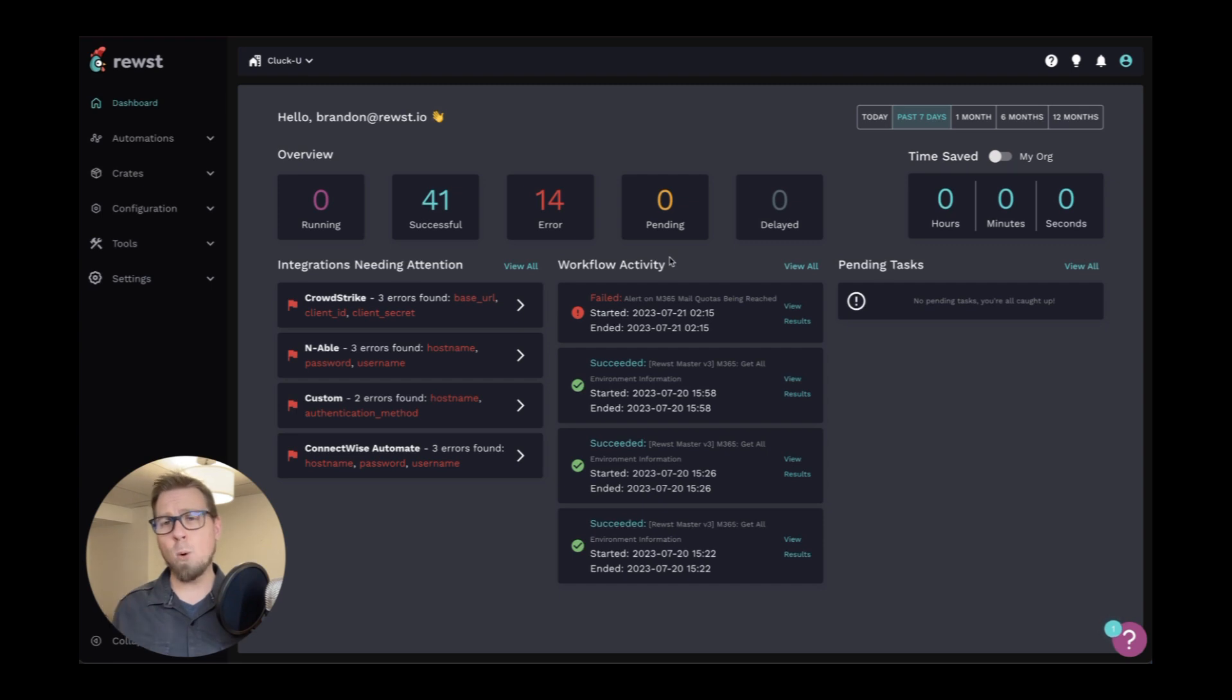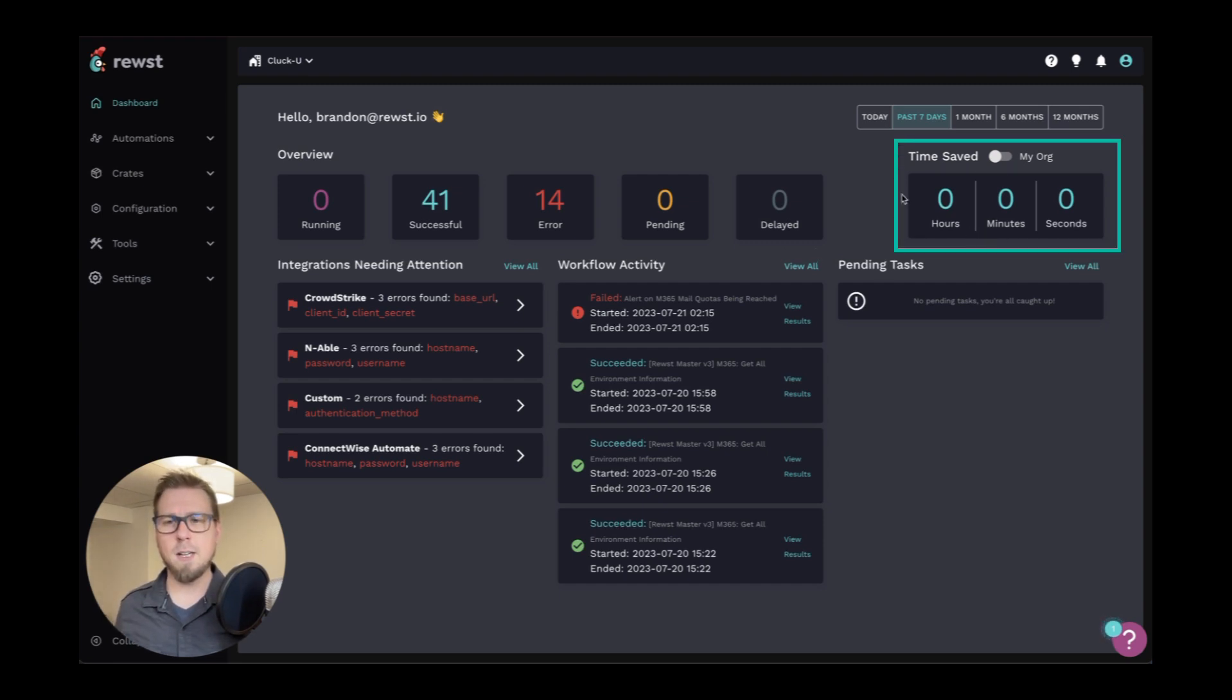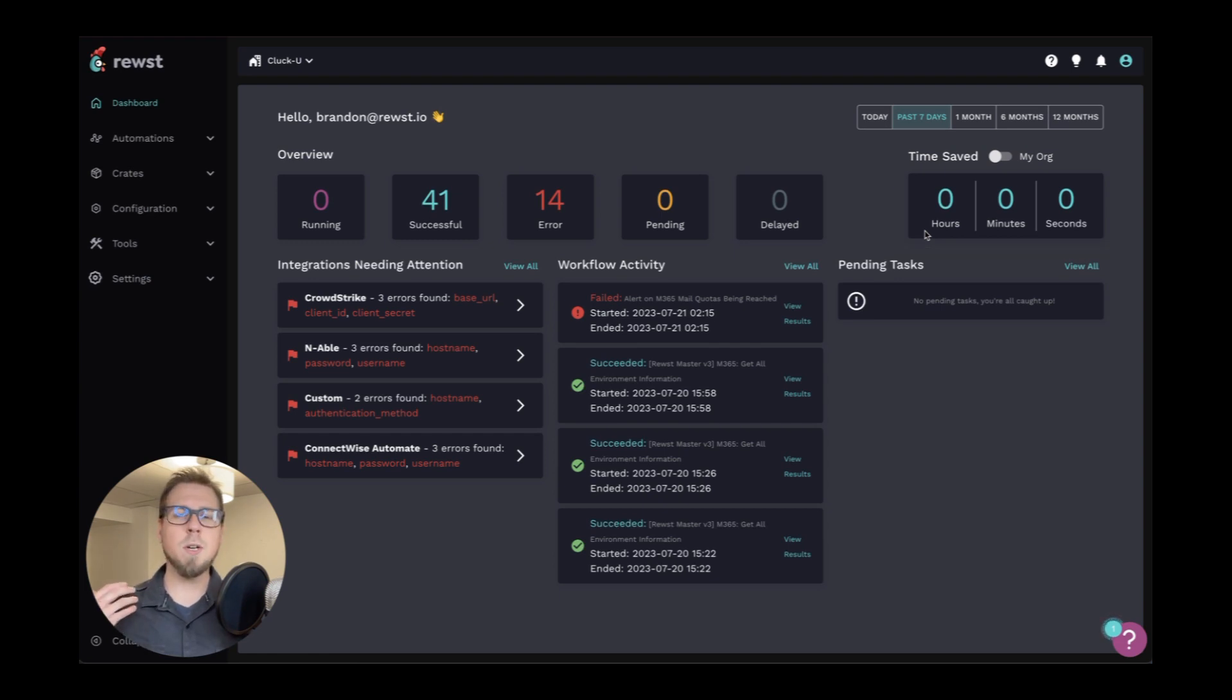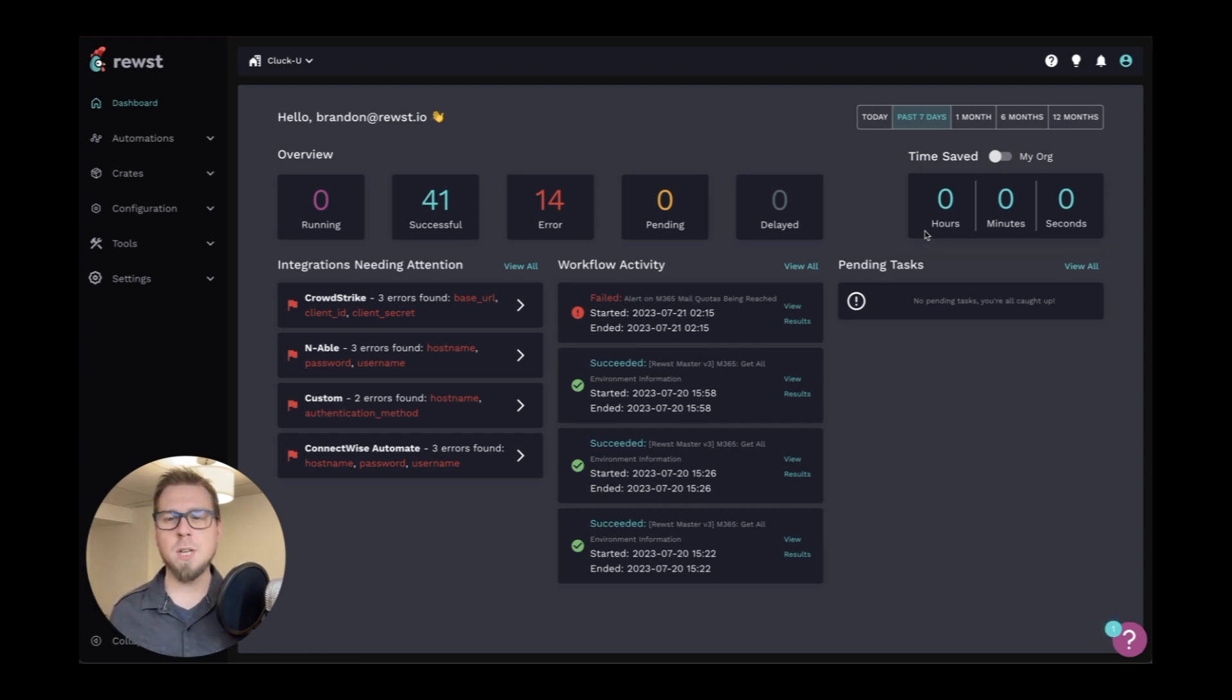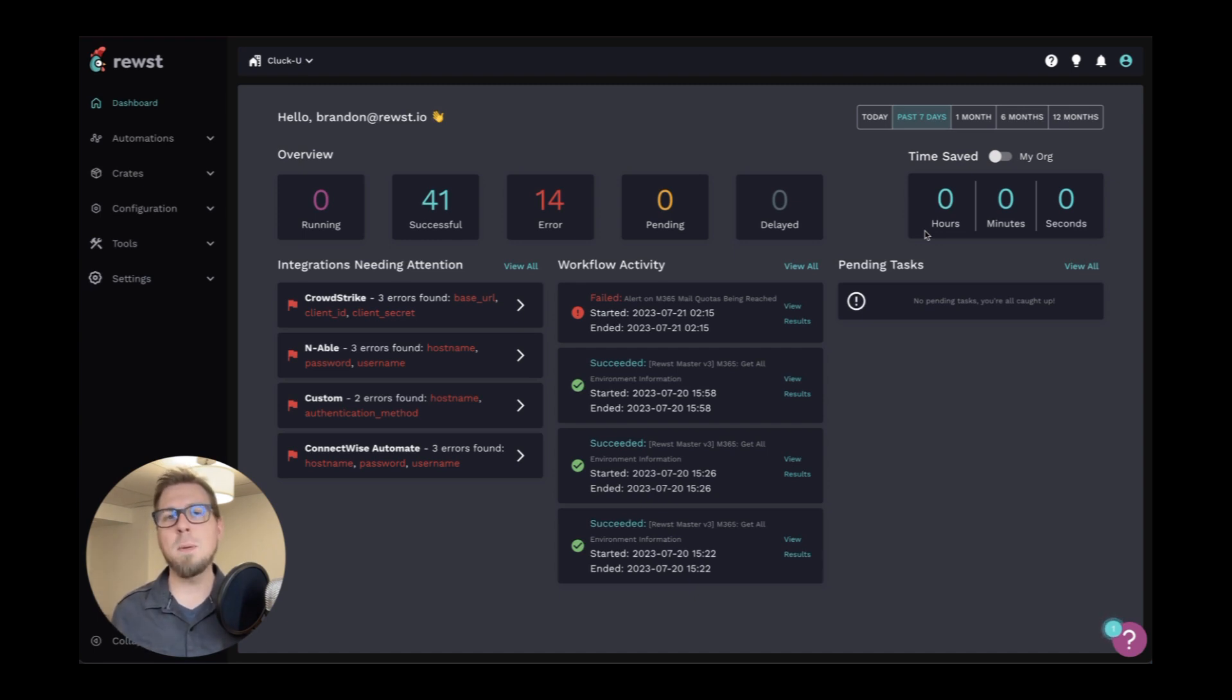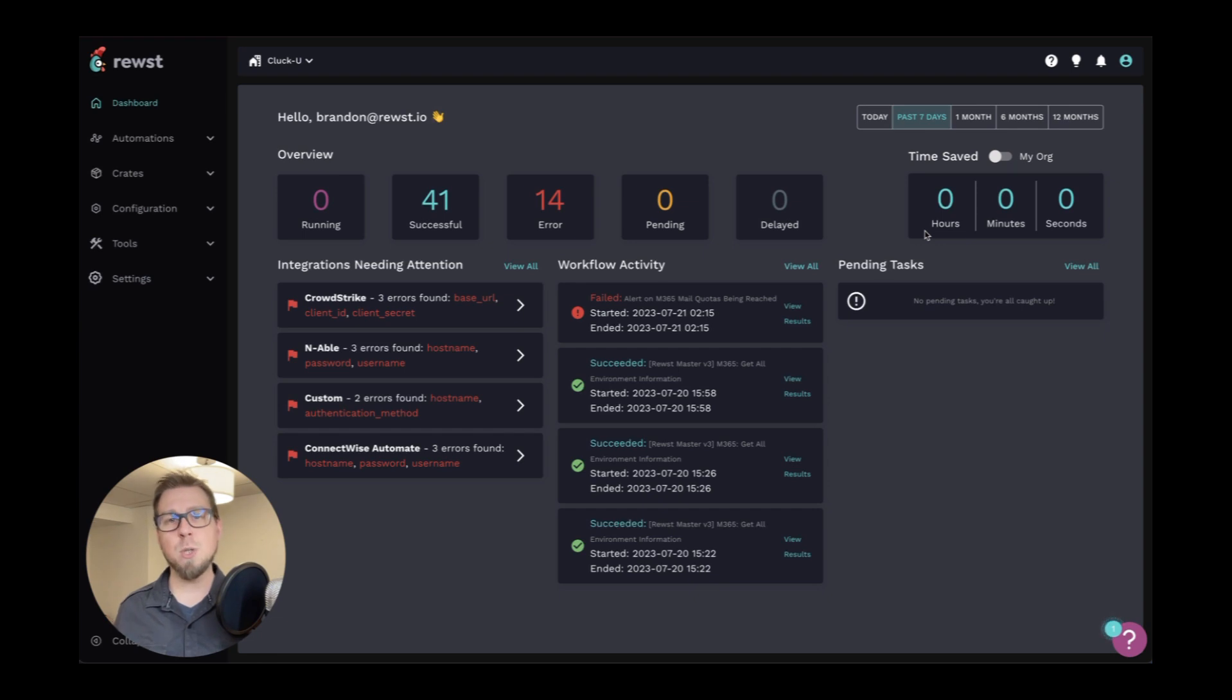One of the most important points on here that I love to point out and I love to see is this time saved. So when you are working on any of your automations, when you're building your workflows, there is a configurable option to add how much time the normal process takes. And this will show you how much time you're saving by running an automation.